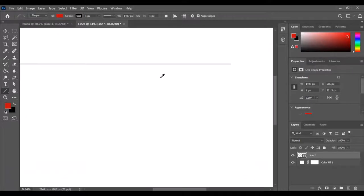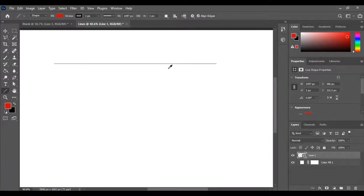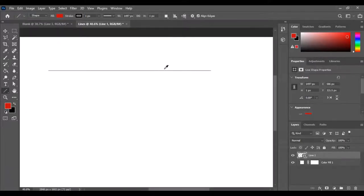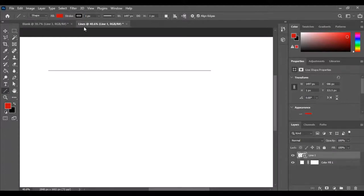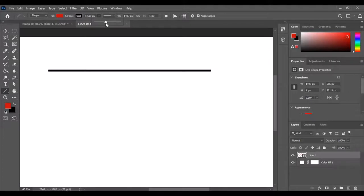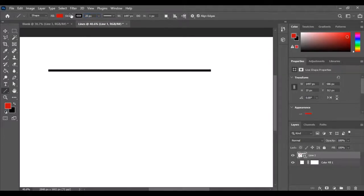You can see how this is a very thin line. For this demonstration, let's make sure we're selected on the line, go up to the stroke thickness, and make it a little bit thicker. Let's go to 20 pixels, hit enter, and there you go. That's how you can adjust the thickness - you just have to adjust the thickness of the stroke.